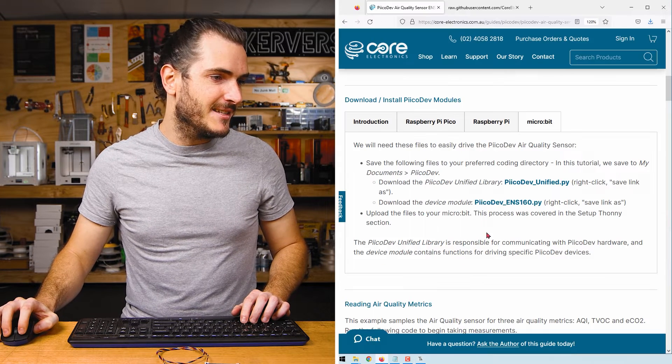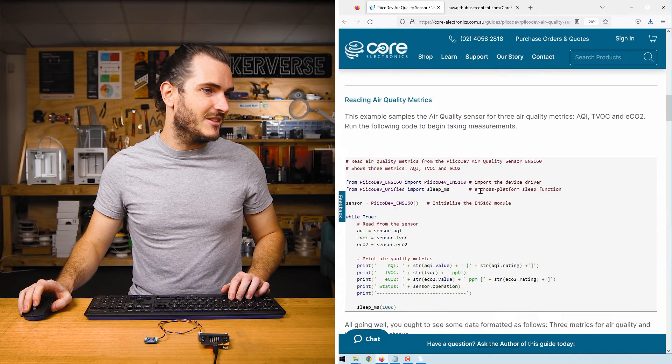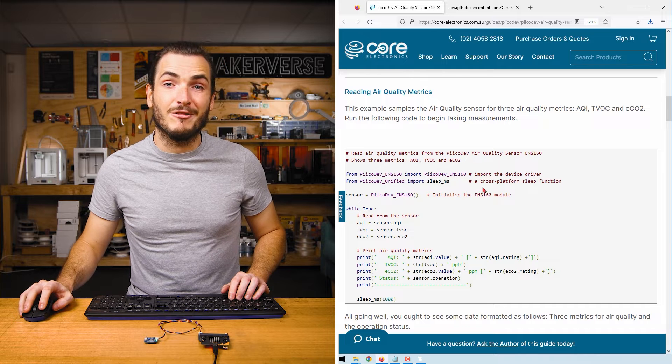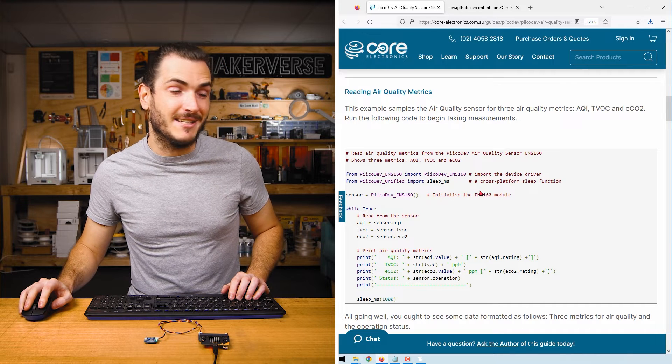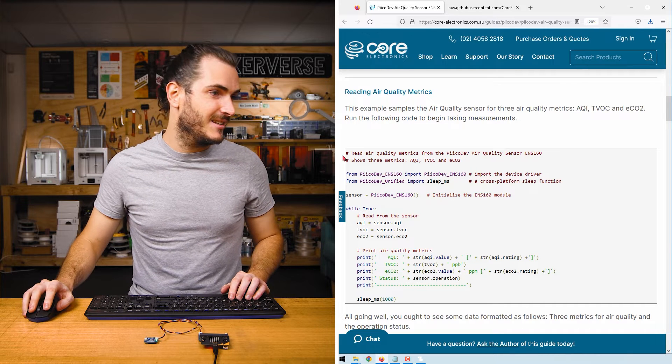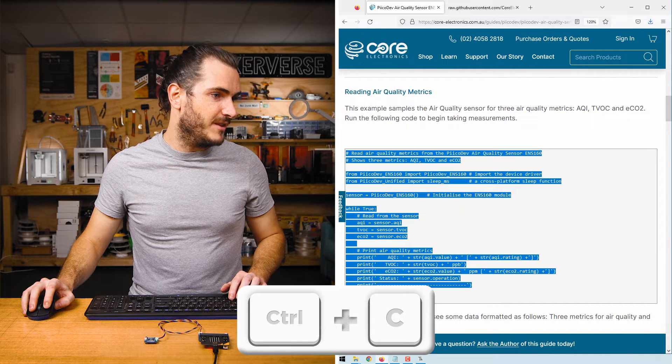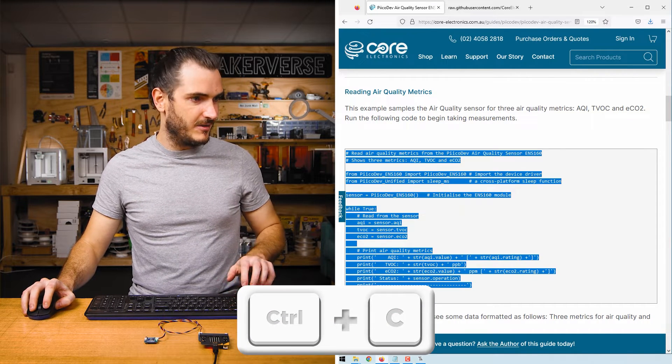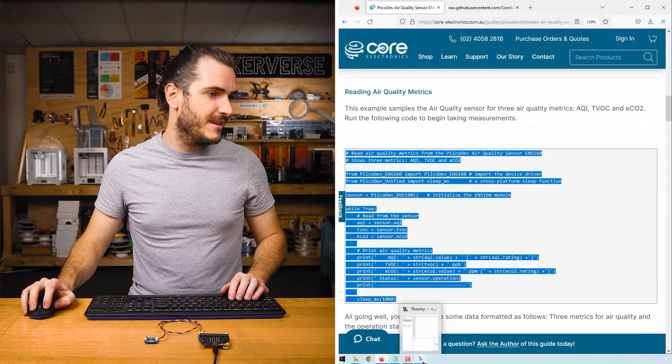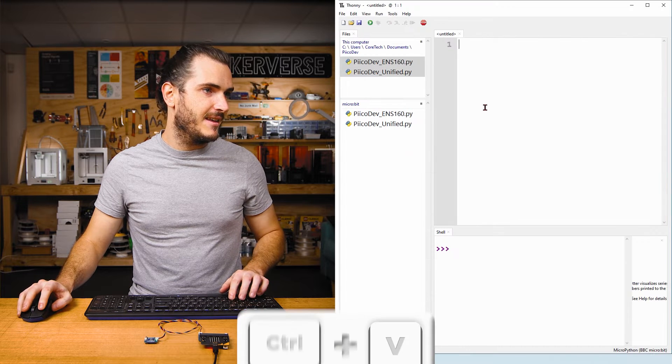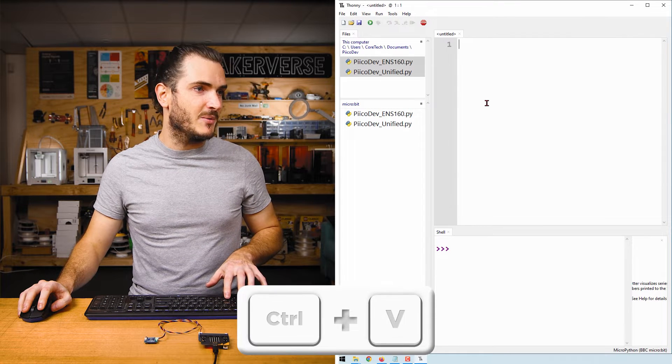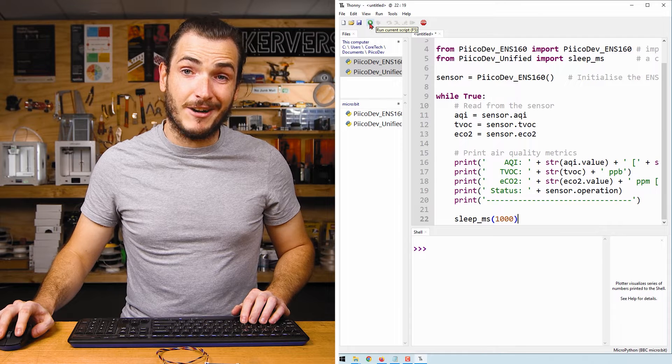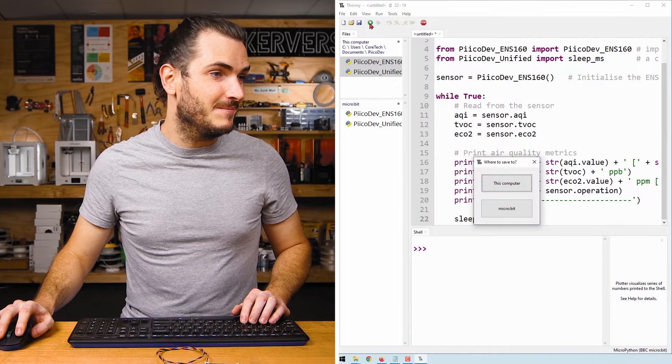Once that's complete, head back to the article and scroll down to the first example, reading air quality metrics. Copy all of this code with control C and paste into a new script and click the green run button.